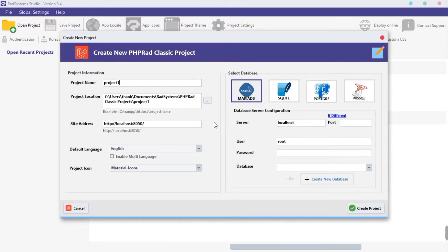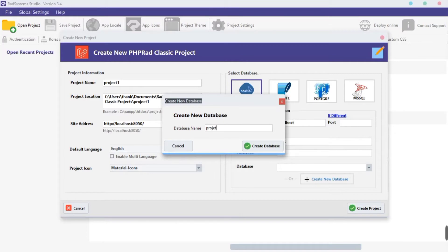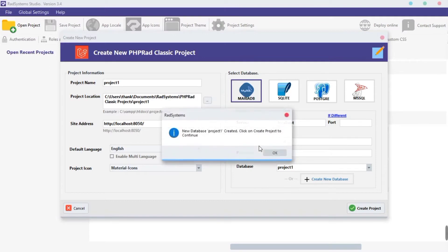Over here, select the database of your choice — I'm going to choose MariaDB. Make sure you have set up the selected database server locally on your computer device. Click on the Create New Database button, provide a name for this database — I'm going to call mine Project1. Now click on the Create Database button.